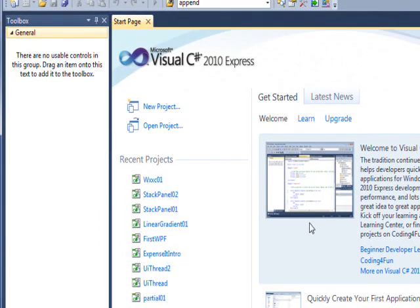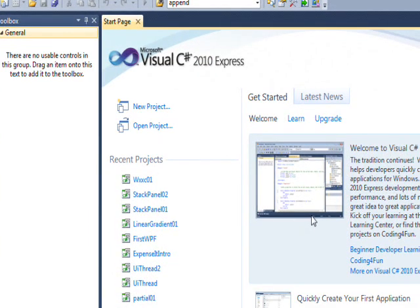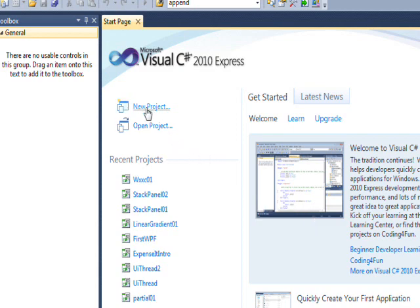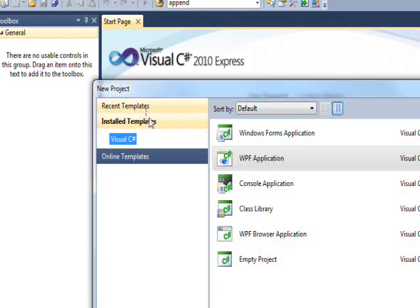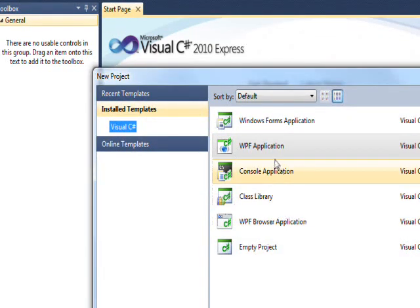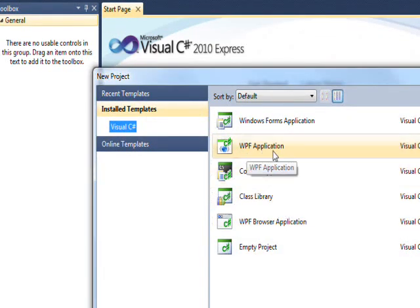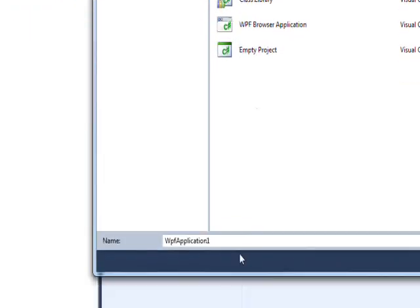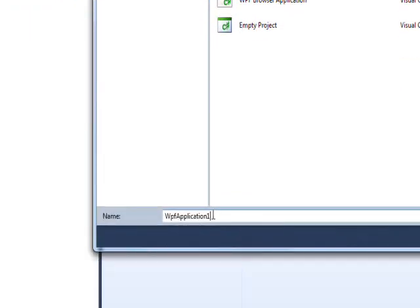Today we're going to look at creating our first control in WPF and XAML, and I think the simplest one to create probably would be a button. Just click on new project, make sure WPF application is selected, and we'll call this XAML button.